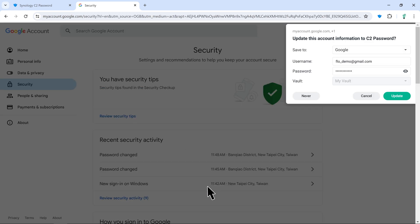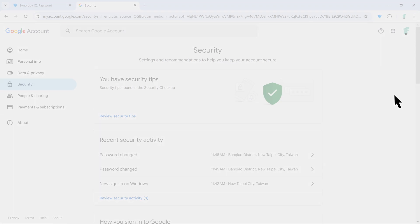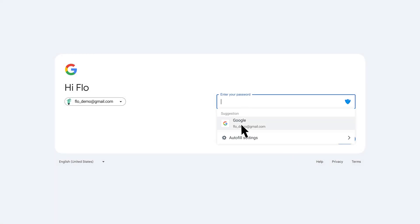Once you've changed the password, click Update in the C2 Password extension. This will update your new password to C2 Password so it will fill in automatically the next time you sign in.